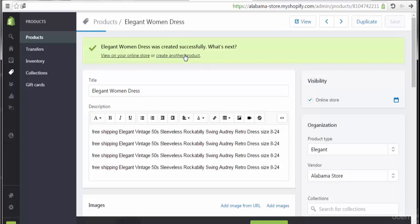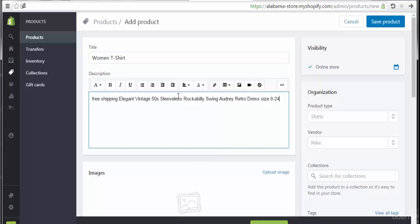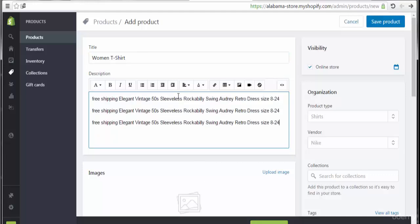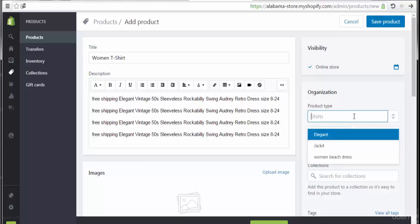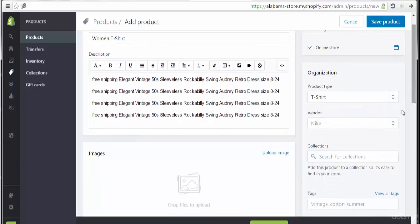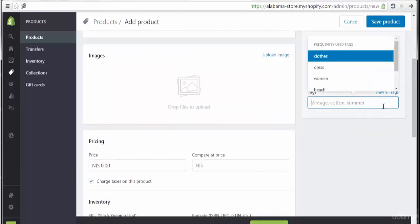I'm going to add a new product — let's create another one. I'm going to add a women's t-shirt. This text is just a demo, not exactly what you need to add. The product type will be t-shirt. The vendor is Alabama Store. Collections will be the home page.